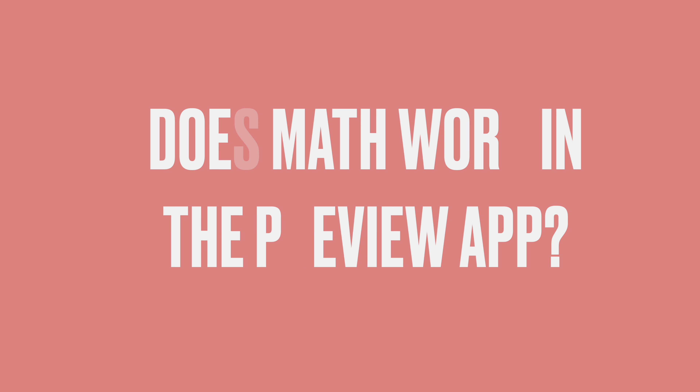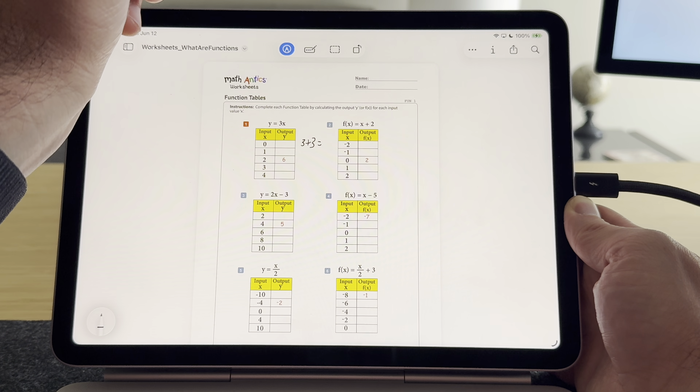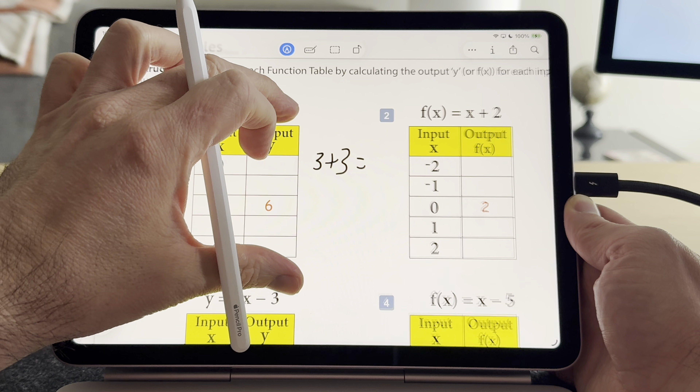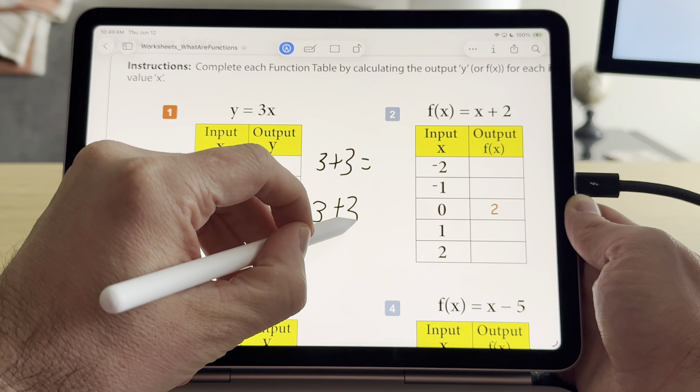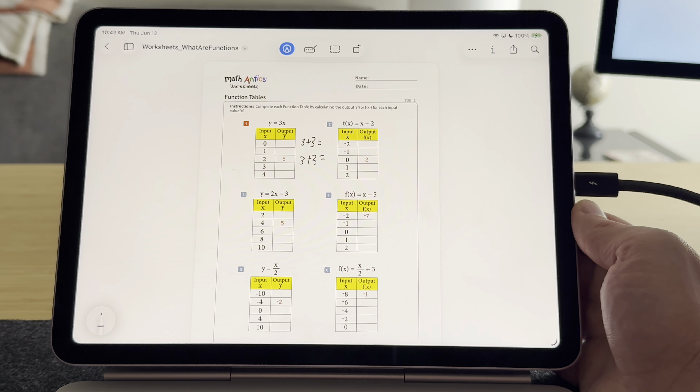Next question: does the math functionality work in the Preview app? I love the math functionality — it's in the Notes app and the Calculator app. I'm a math teacher at night and use it all the time. It's awesome to write out equations and demonstrate the math crunching for students, and students love it because it speeds up their math processes. But right now, Preview is not supporting that. A lot of the Apple Pencil Pro functionality doesn't seem to be working in Preview. I'm betting they'll introduce that eventually, but it's just not in this beta.